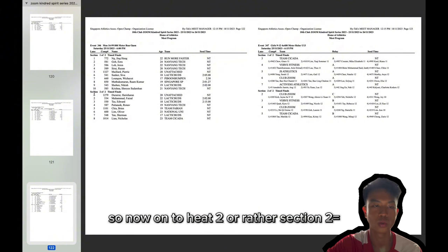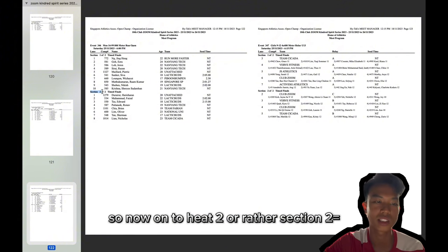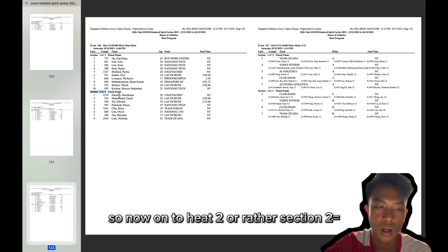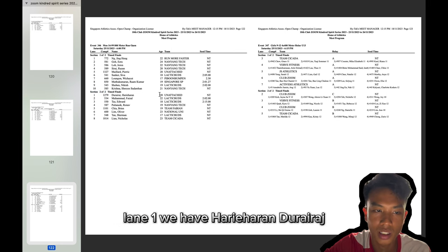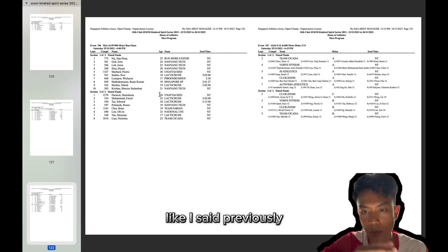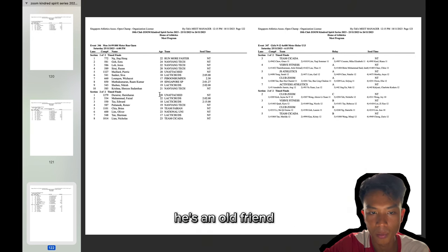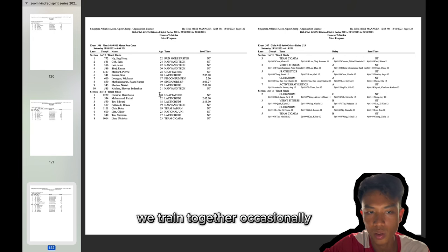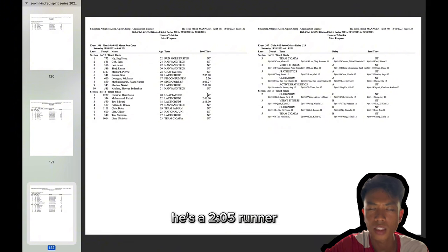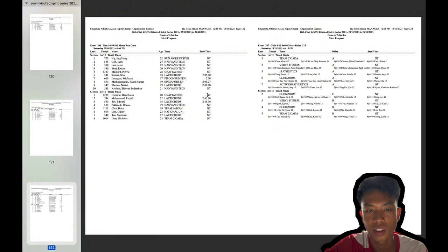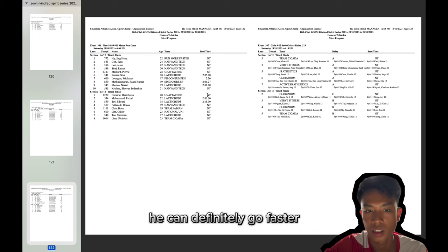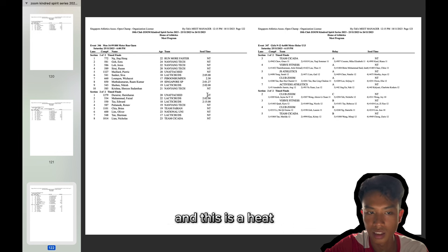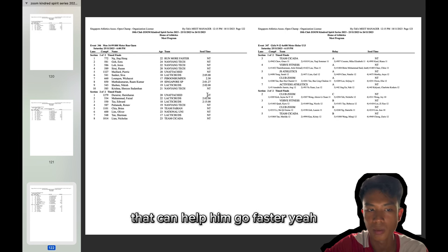So now on to heat two, or rather section two, lane one, we have Hari Haran Duraraj. Like I said previously, he's an old friend. We train together occasionally now that I sometimes train with SP. He's a 2:05 runner, but if I'm being very honest, he can definitely go faster. And this is a heat that can help him go faster.